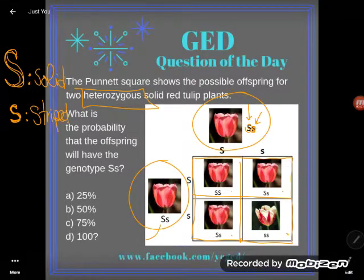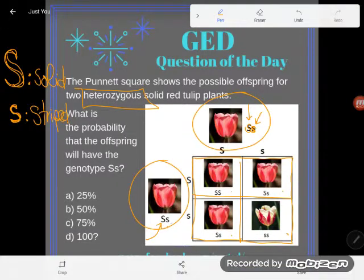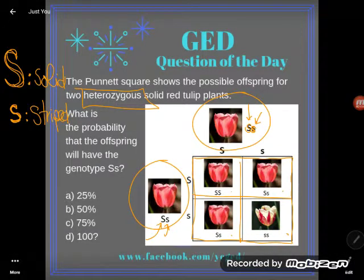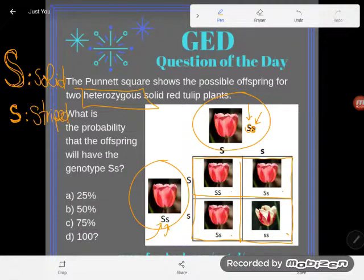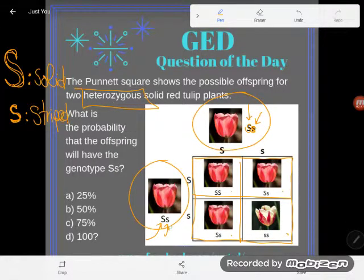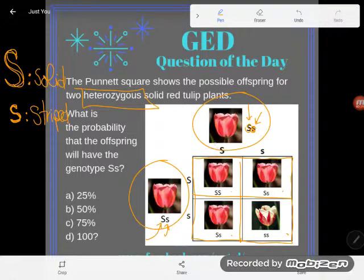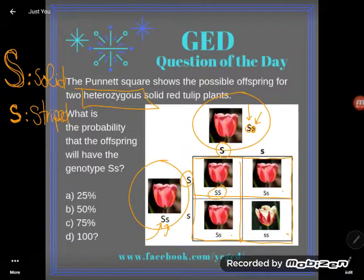Same thing with this other plant — also heterozygous, capital S and a lowercase s. They're hetero, they're different alleles. Now when these two plants reproduce, each parent would give up a gene half — an allele — and those two alleles would come together to form the new gene for the offspring.